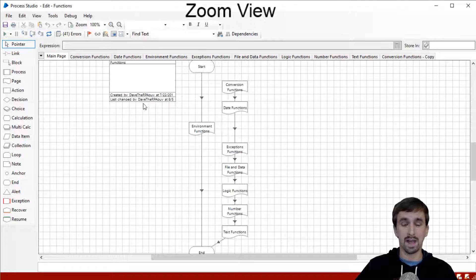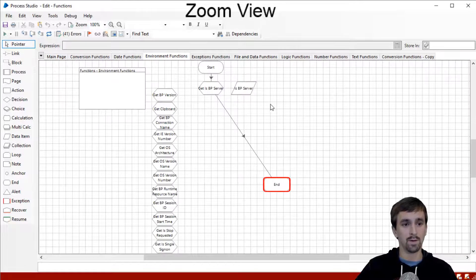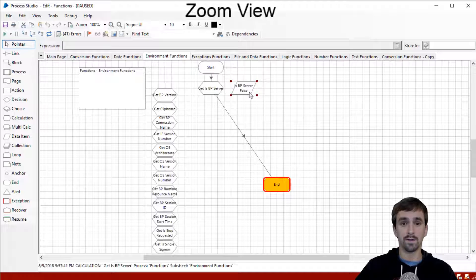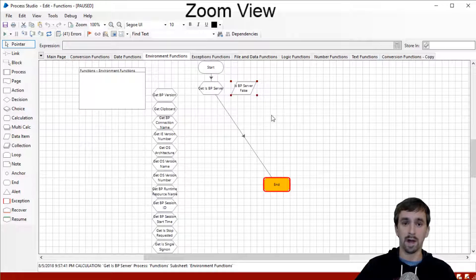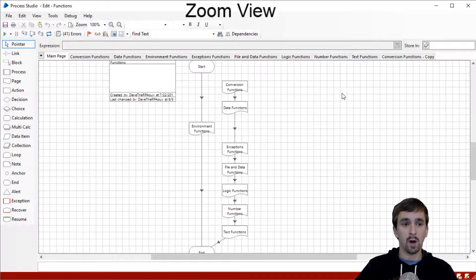We're back into our process in zoom view. I am directly connected to the database — my connection now says 'Dave the RPA Guy' instead of 'BP Server for Dave the RPA Guy.' Moving over to my environment functions page, I'll go ahead and run this. Is BP Server says false. So we can prove that you do get a different output based on whether or not you are logging in through an application server. I'll quickly log out and log back in through the application server and continue with the next function.